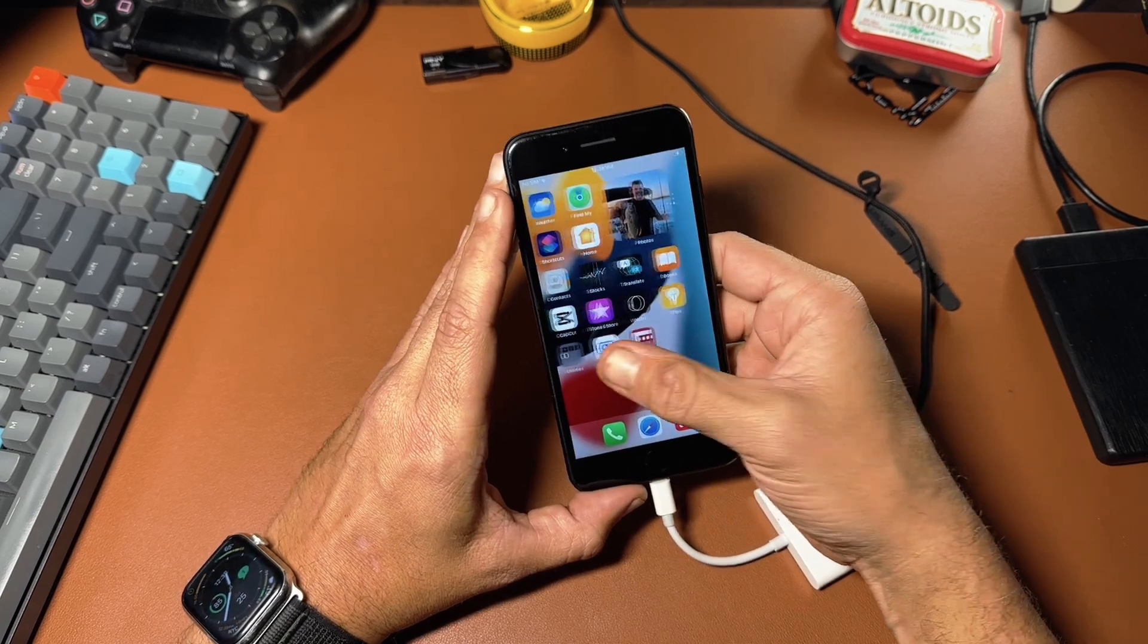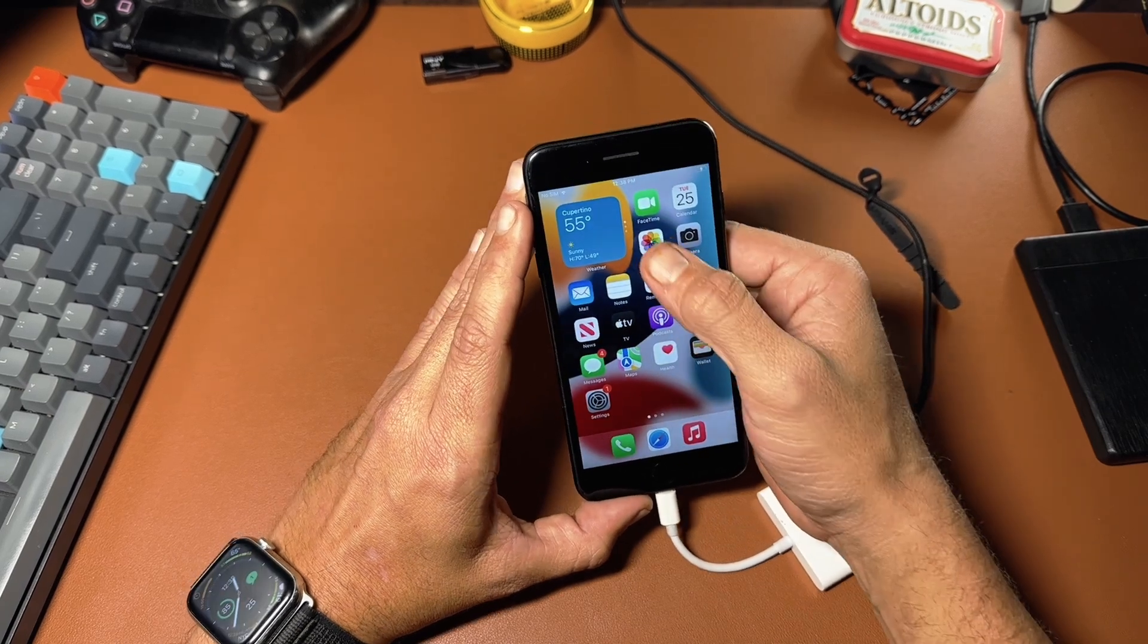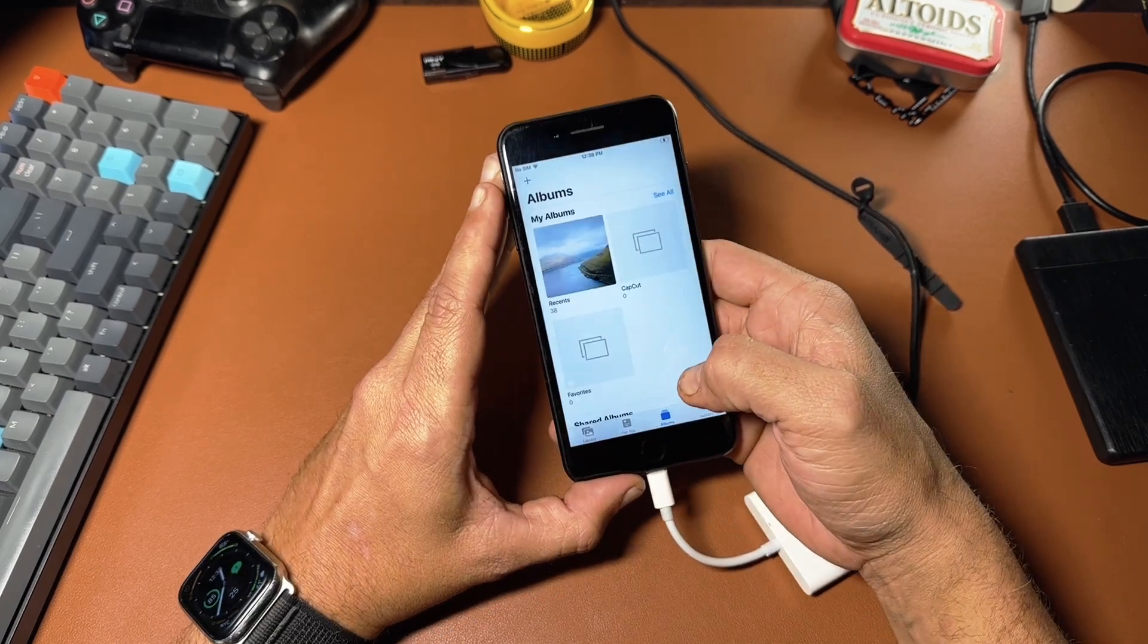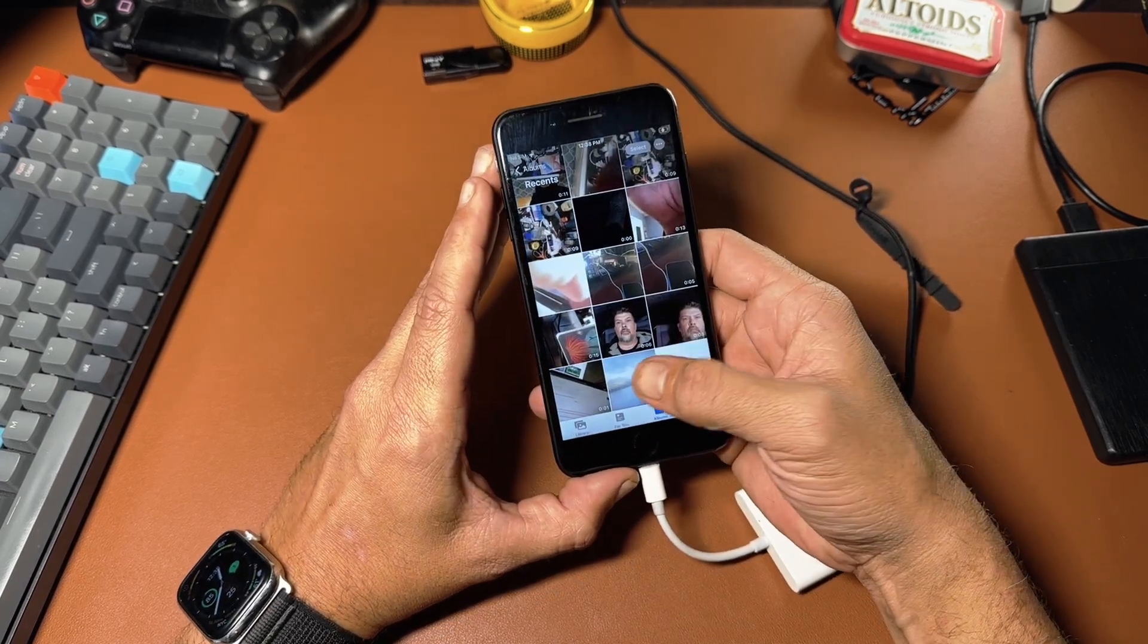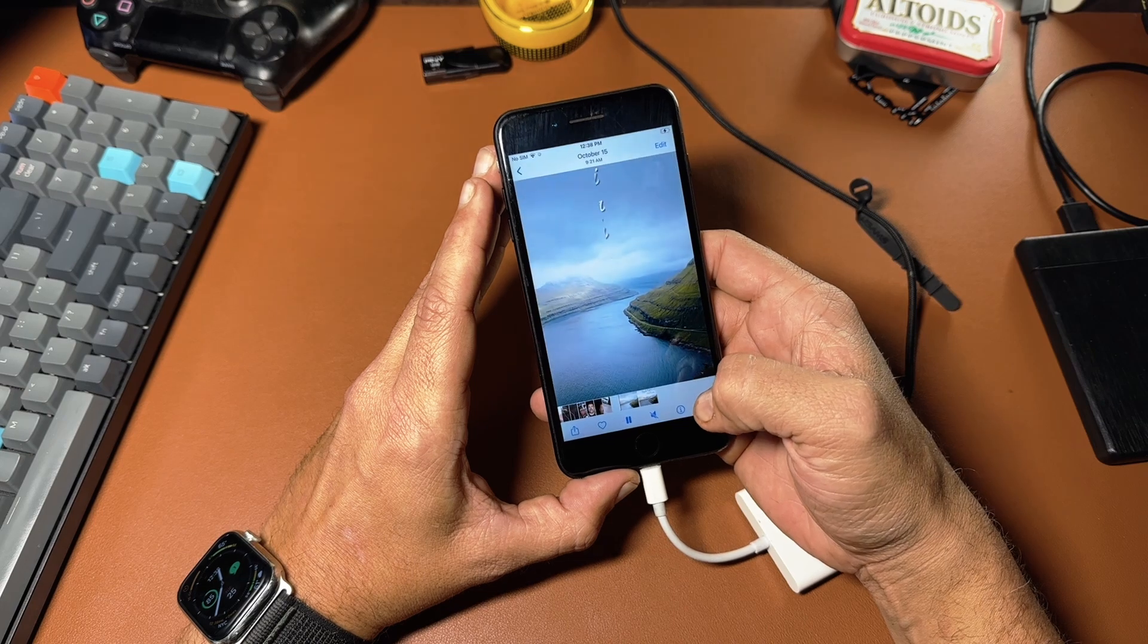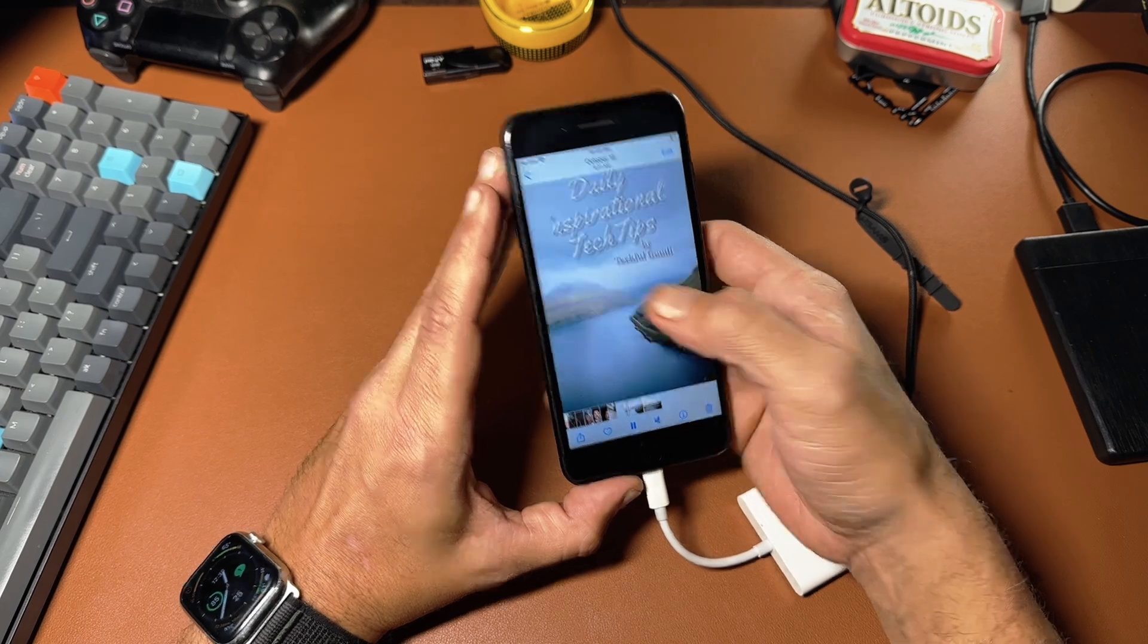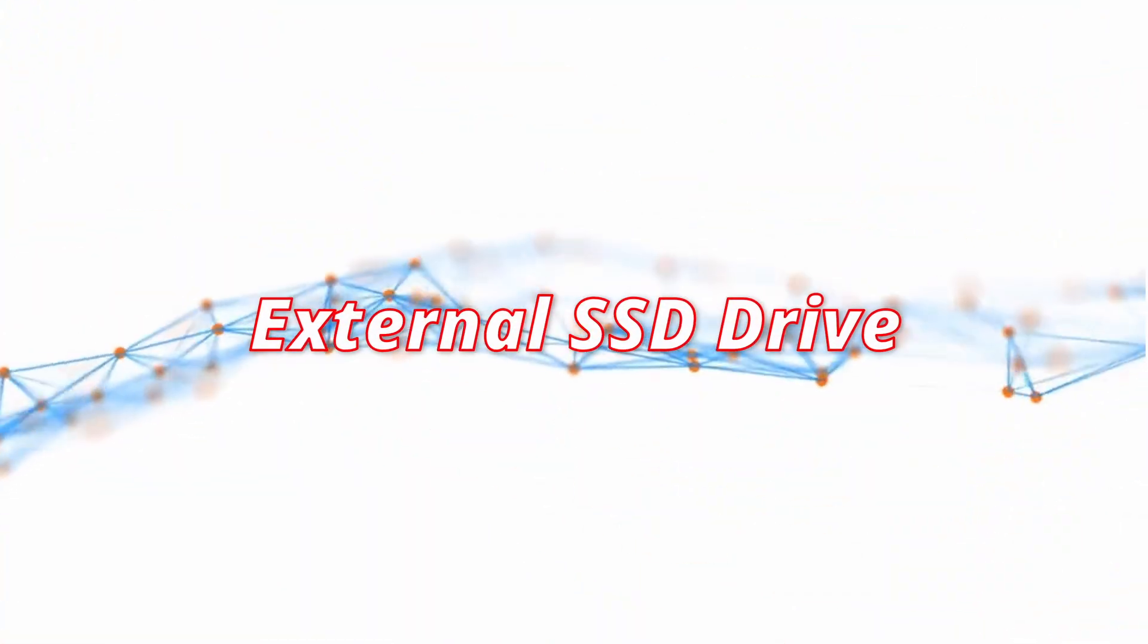Now, if we jump back out to the photos app, you can see that that file is actually there.